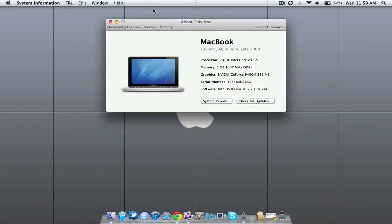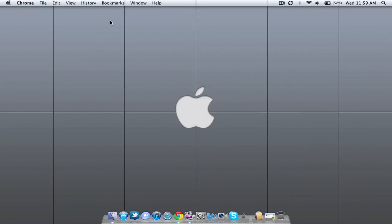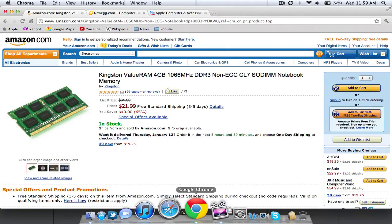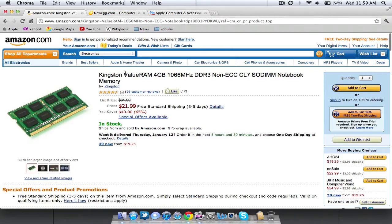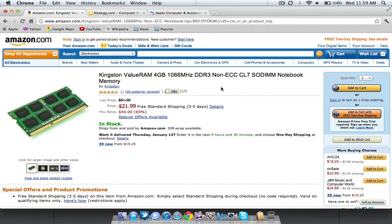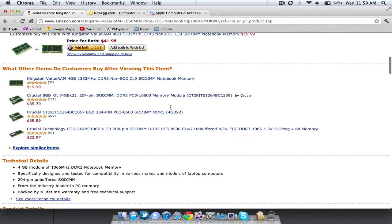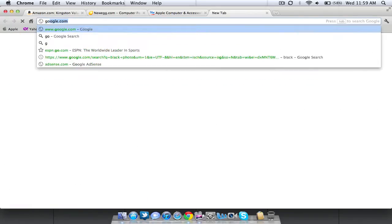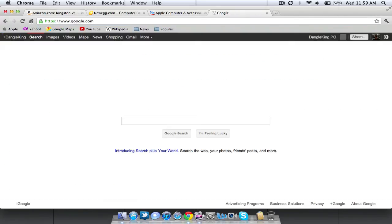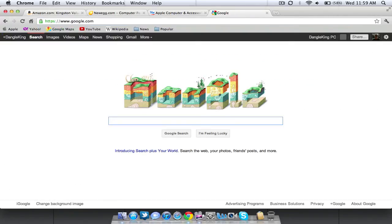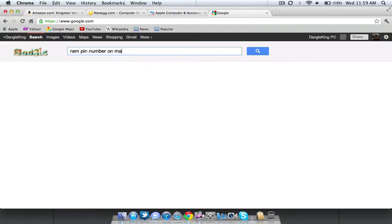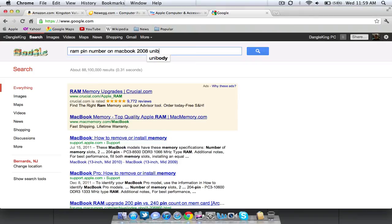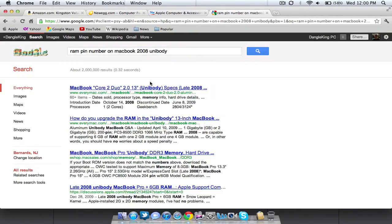So to show you guys how I did that, basically you just go online and as you can see this tells me that it's 1066 MHz which matches my 1066 or 1067 MHz on my Mac. It's DDR3 which matches my DDR3. And for pin number you can scroll down, as you can see it says 204 pin unbuffered. So basically what you do is you just go to google and type in RAM pin number on Macbook 2008 unibody. So you just type in your Macbook model and as you can see it says, you click here.